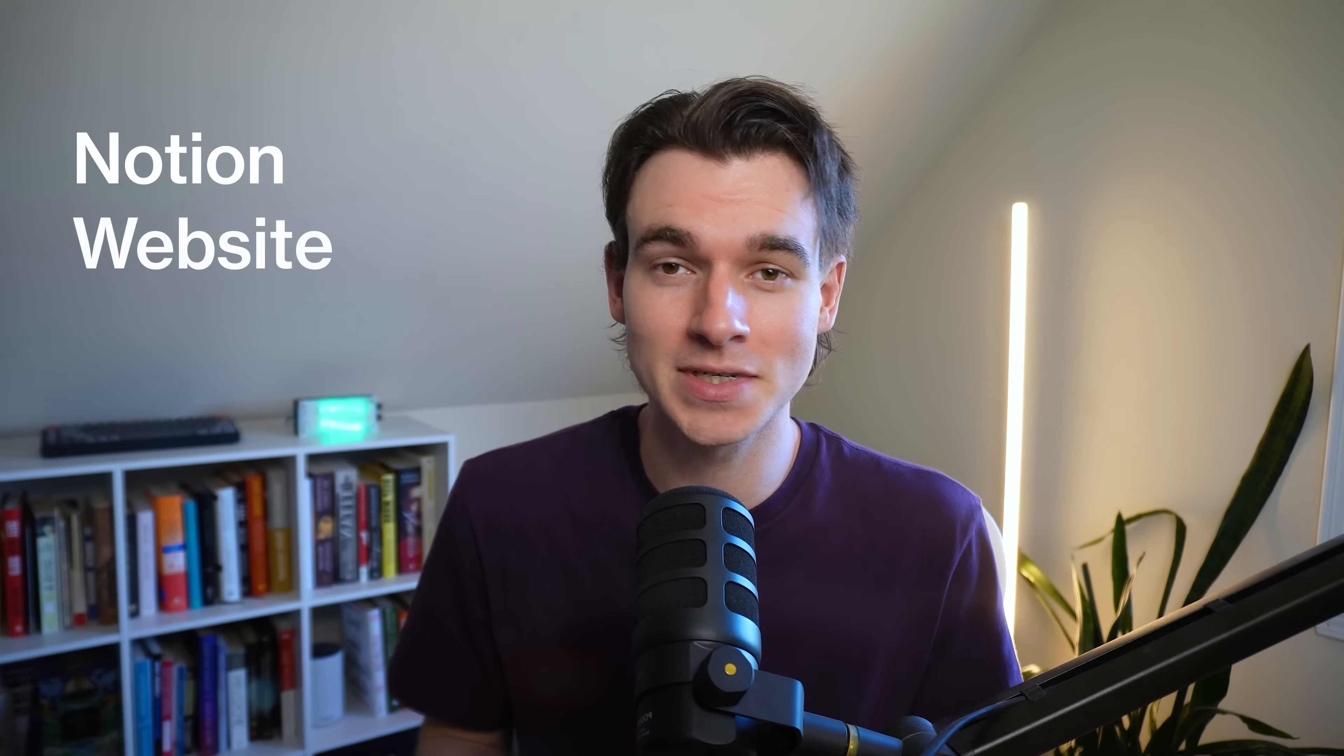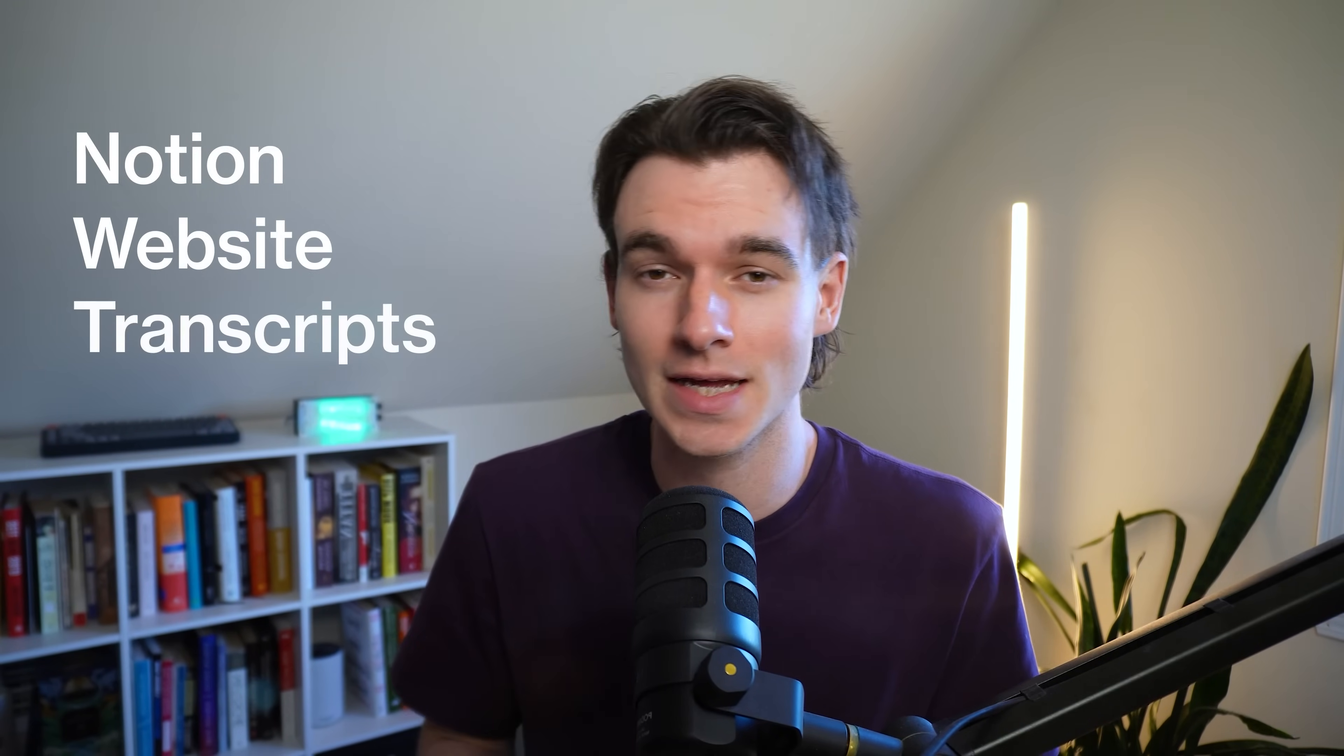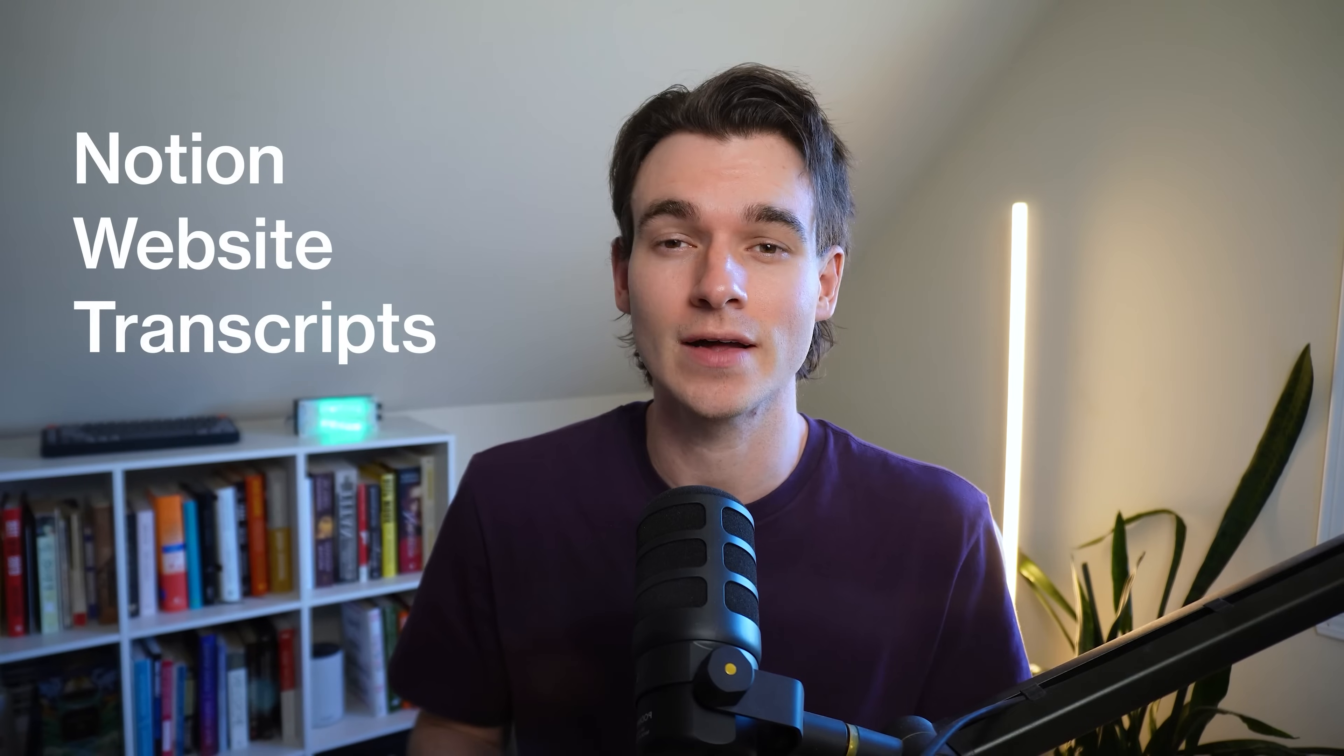So to begin, you're going to need some data. We're building a personal assistant, so I'm going to build a personal assistant for myself for this example. I'm going to use my Notion notes, my business's website, and some YouTube lecture transcripts to train this chatbot.